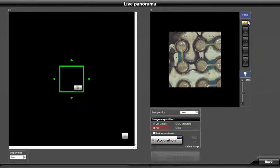3D allows us to create panoramic images that are stitched in multiple focus planes to allow for 3D rendering of the entire panoramic image. This function requires the 3D option.